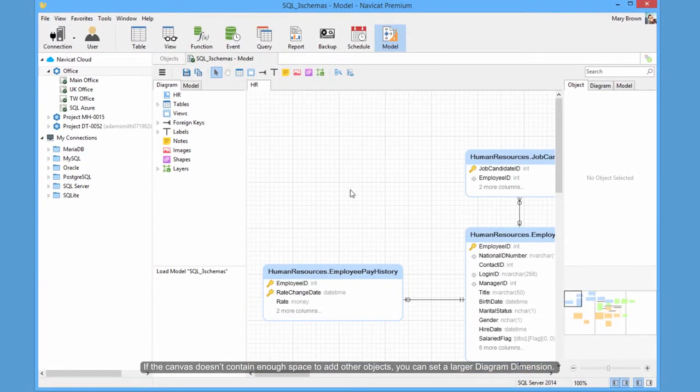If the canvas doesn't contain enough space to add other objects, you can set a larger diagram dimension.